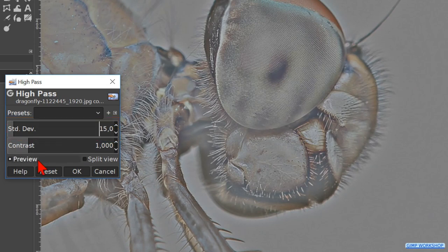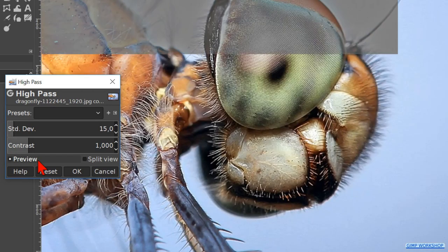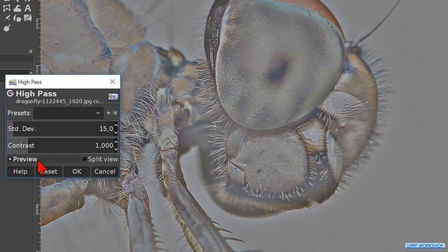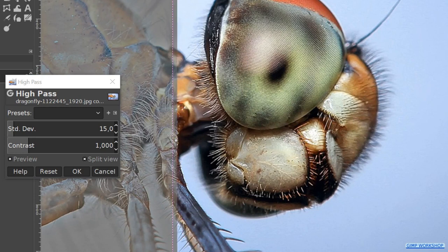We can click the preview off and on to see the effect, or we click the split view option. We can, by clicking and dragging the middle line, move the split view.